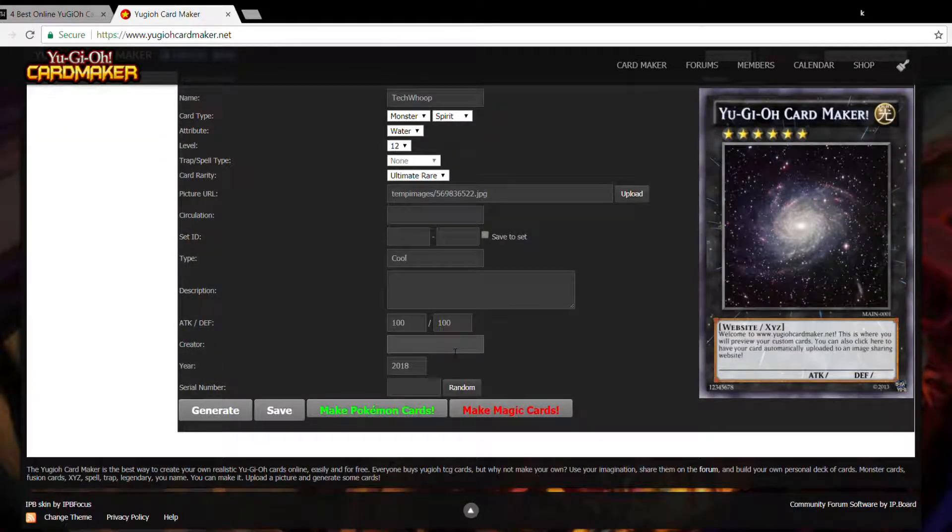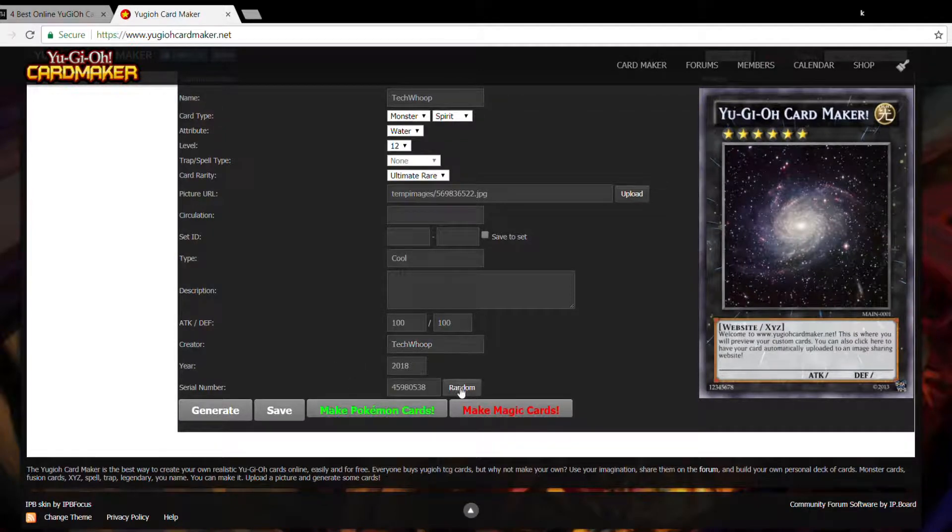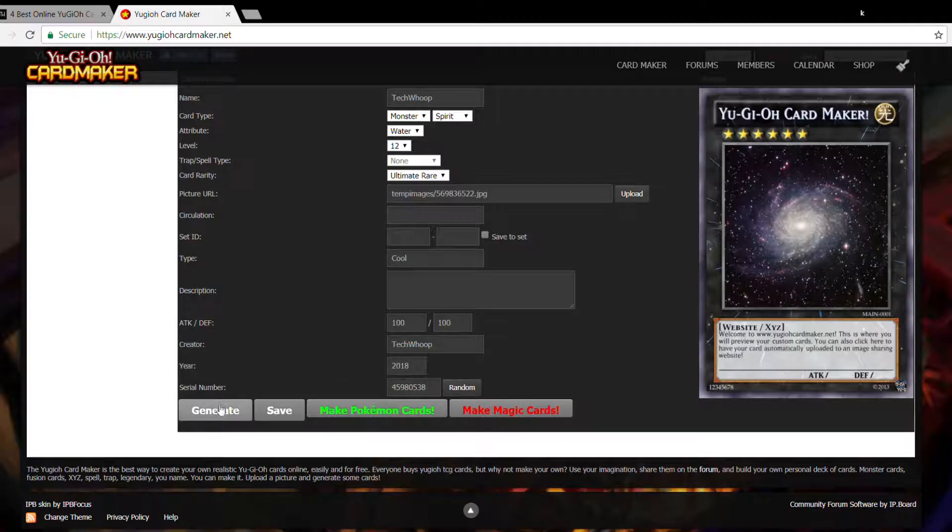Creator, again techbook. Year 2018. Serial number, I'll just randomize it. Okay. Now I'll press on generate.